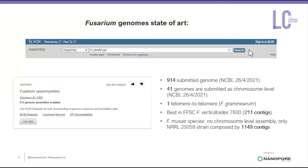Specifically, in the Fusarium fugibroid species complex, to which Fusarium musae belongs, the best assembly is a chromosome-level assembly of Fusarium verticillioides, composed of more than 200 contigs. No chromosome-level assembly is present for the Fusarium musae species — the only genome available was done using Illumina short reads and includes more than 1,000 contigs.